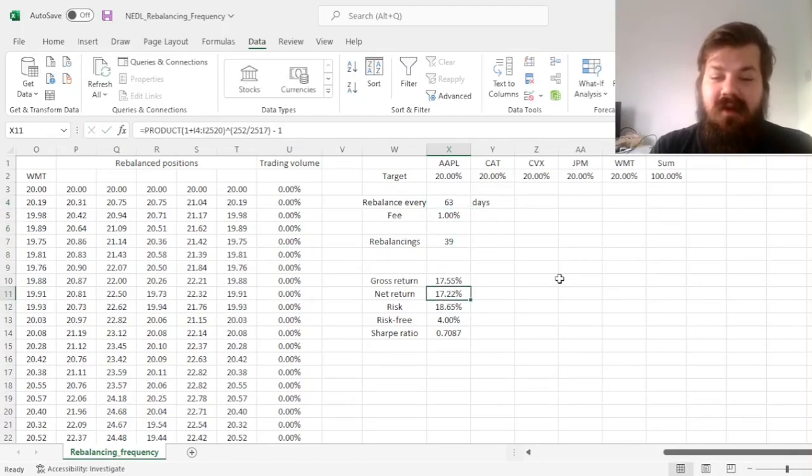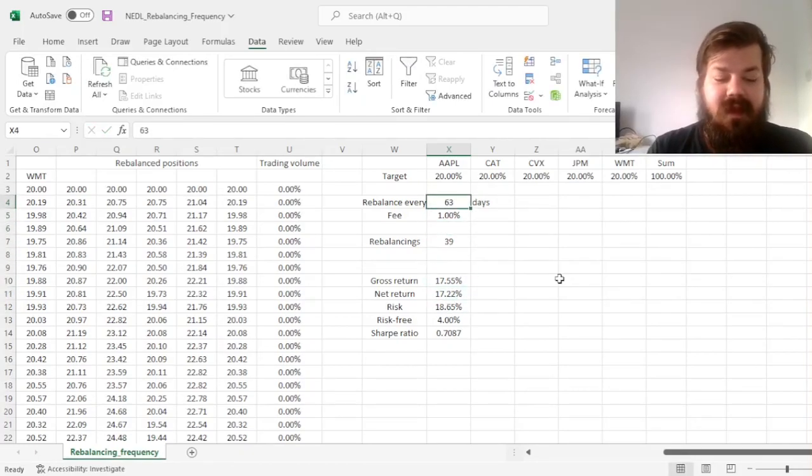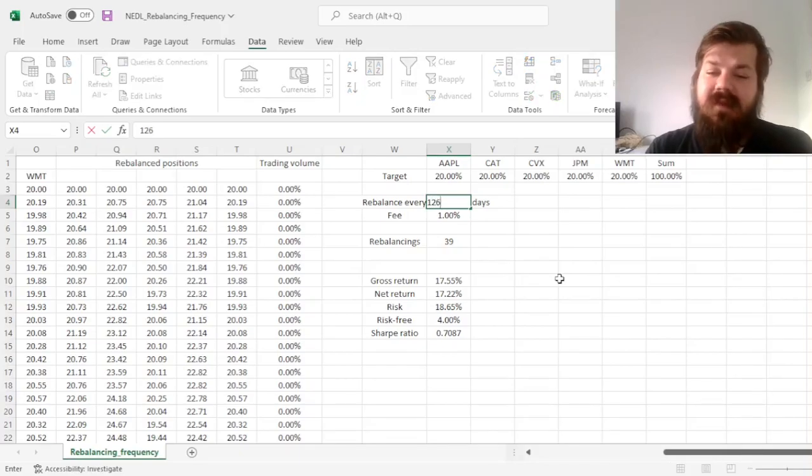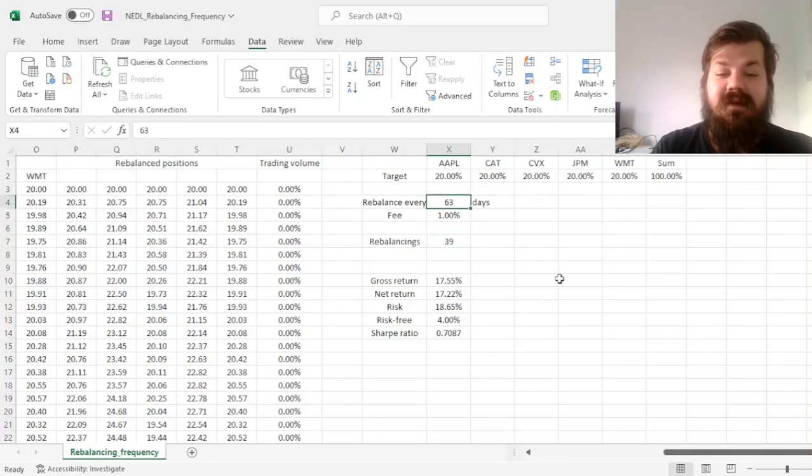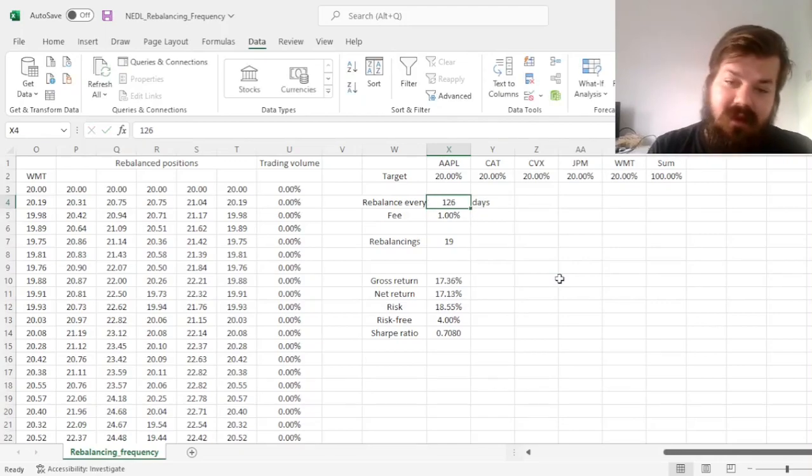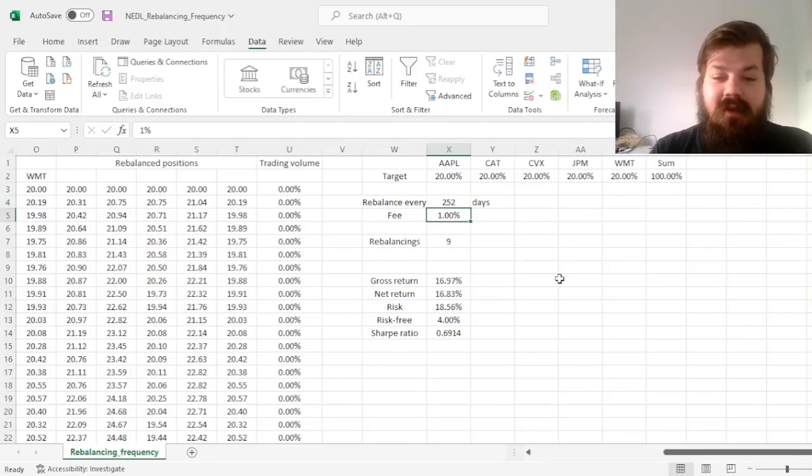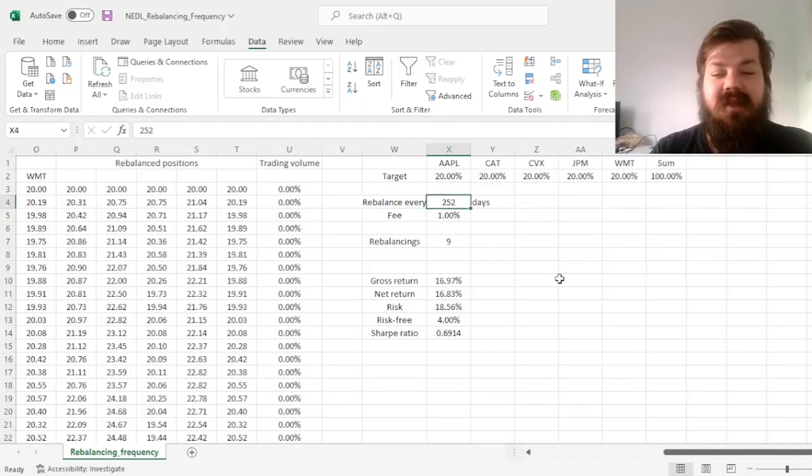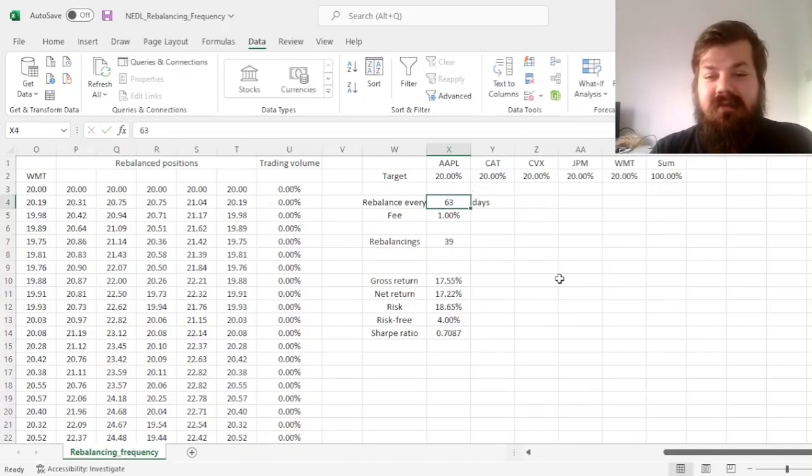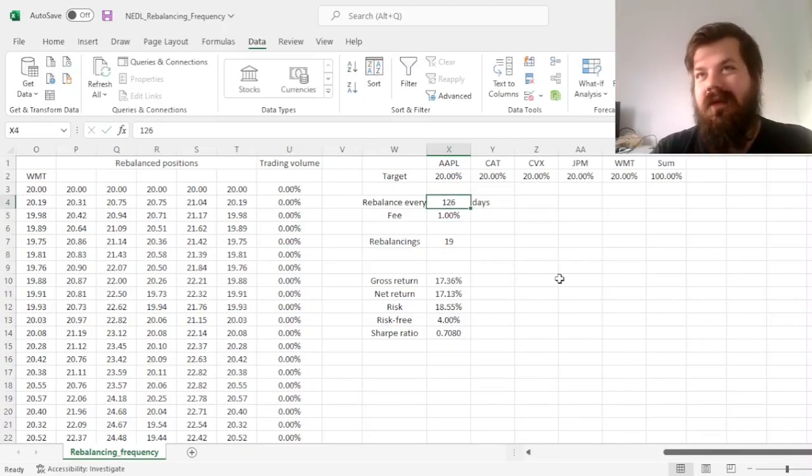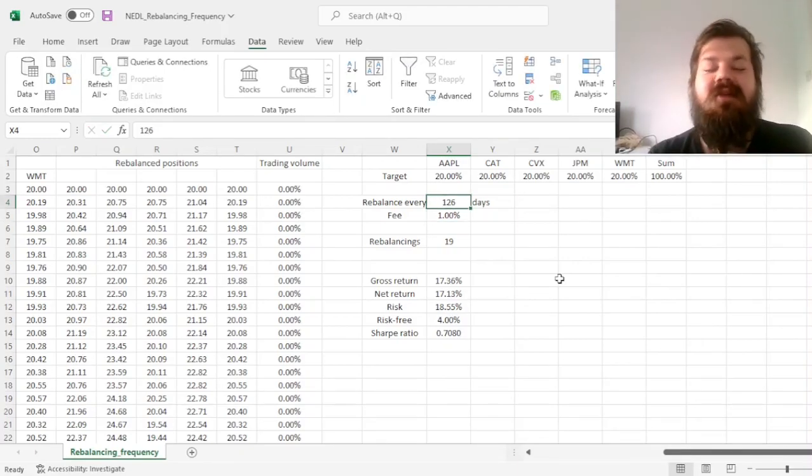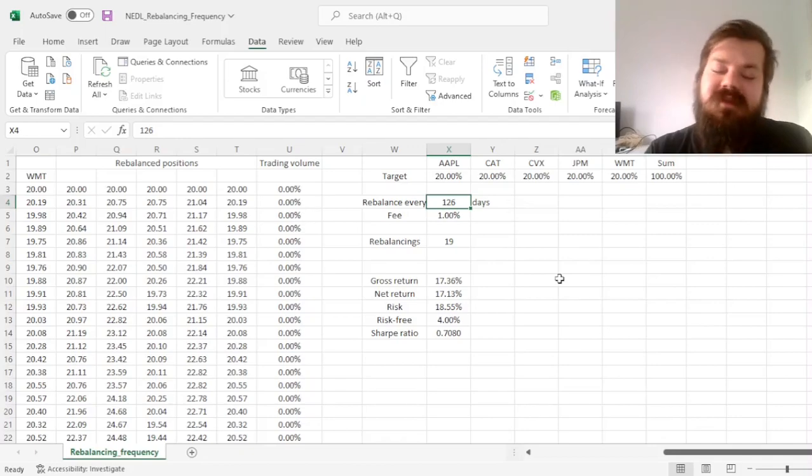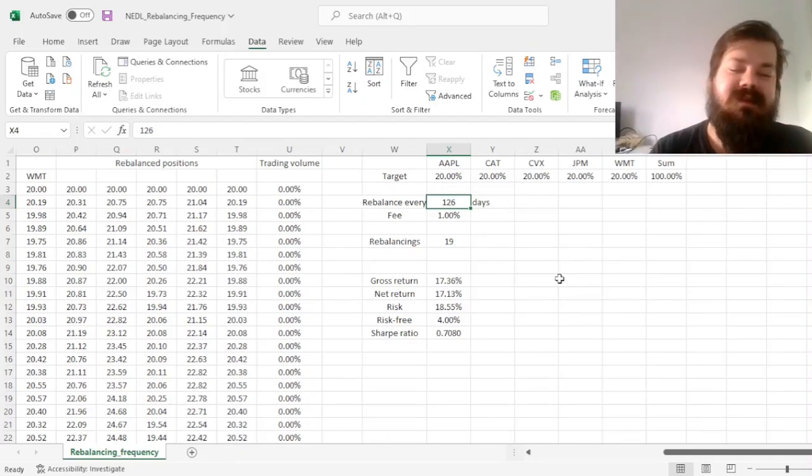If we do it every quarter, 63 days, we see the same trend continuing, every half a year, 126 days, we see that the pattern has stopped, and our Sharpe ratio has went down. Annually went further down, so you might consider that somewhere between quarterly and half-annually rebalancing is optimal for this particular portfolio.